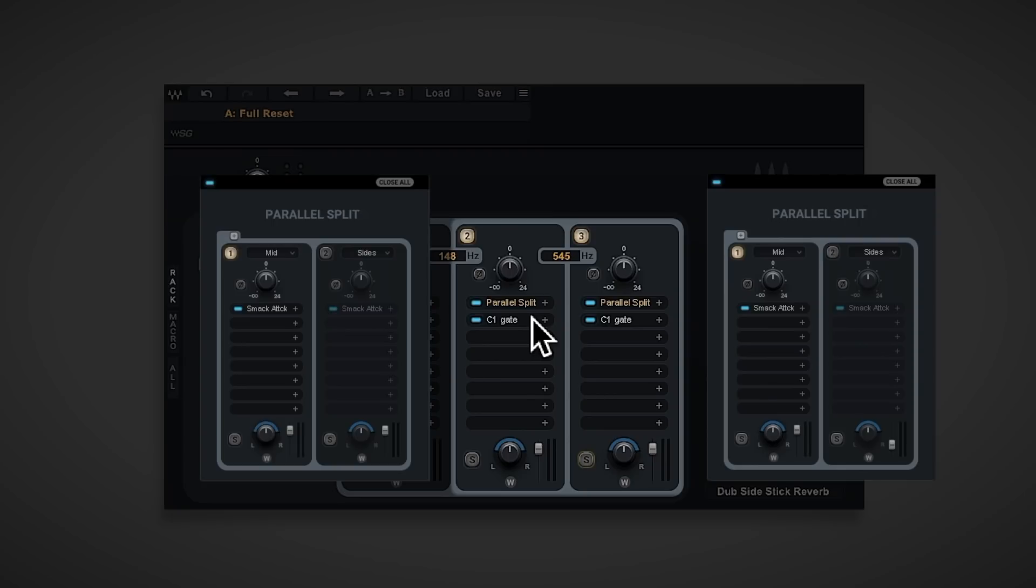Now, if you want to learn more about mid-side, how to use it in a mix and how mid-side works in Studio Rack, do click that pop-out banner to learn more.